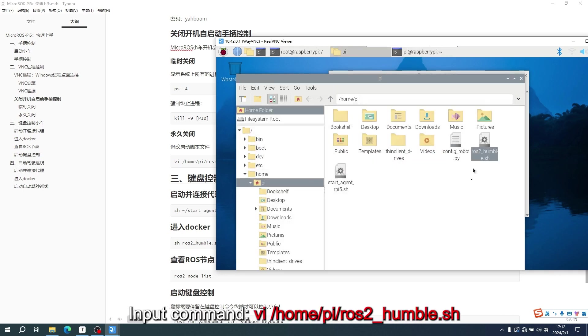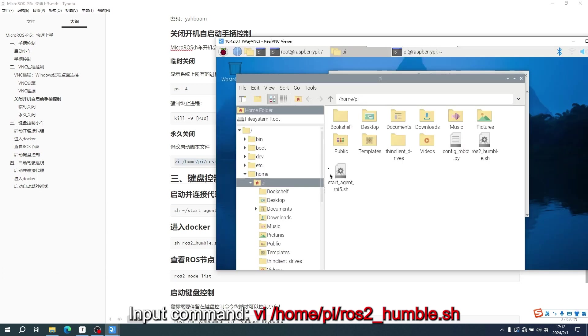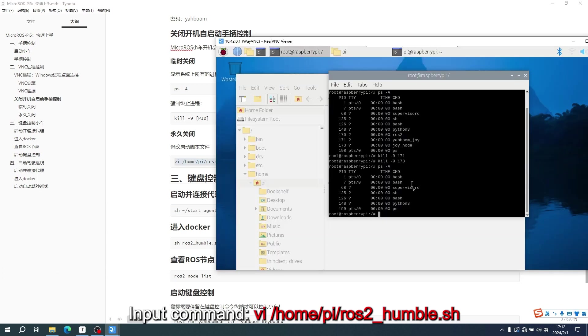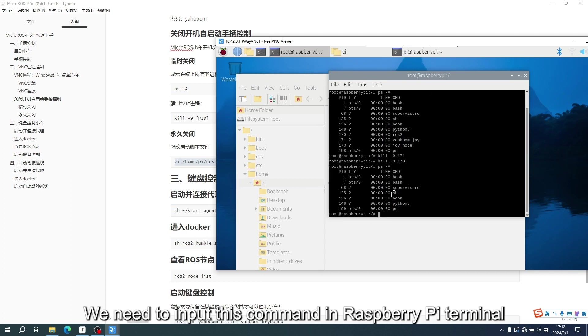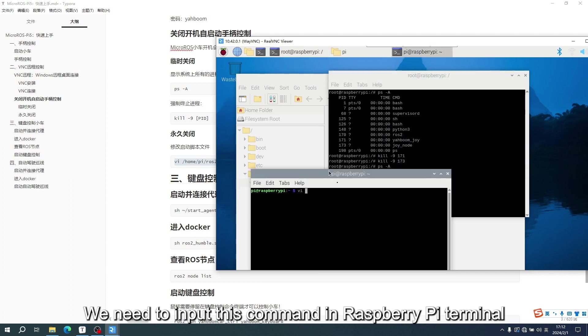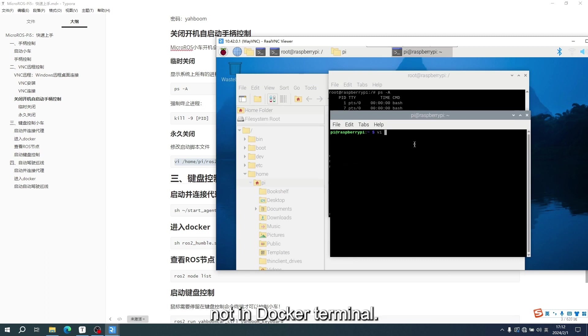Input command, 6 slash home slash pi slash rows2 underscore humble sh. We need to input this command in Raspberry Pi terminal, not in Docker terminal.